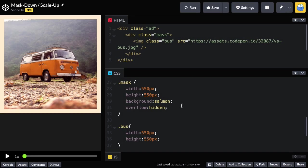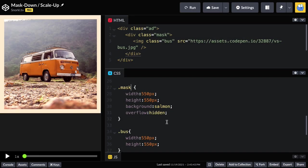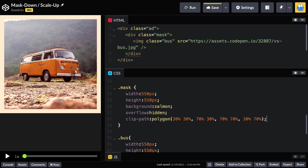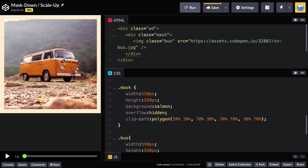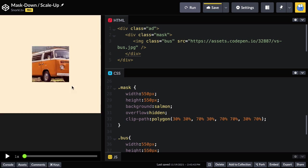So I showed you all that so that I can take my mask rule and add another property for Clip Path Polygon with those coordinates I just showed you. Now, when I run, we should just see sort of a cropped-out version of that bus. Boom. There we go. I love it.